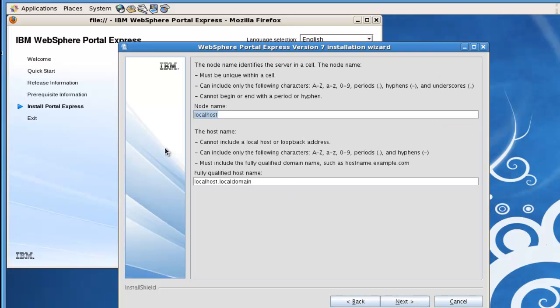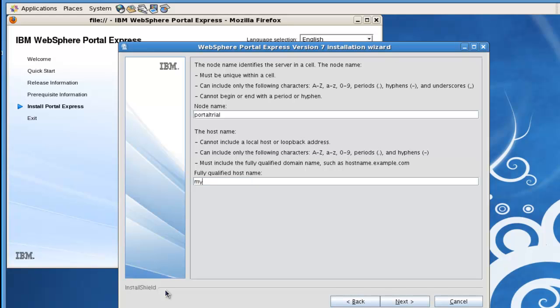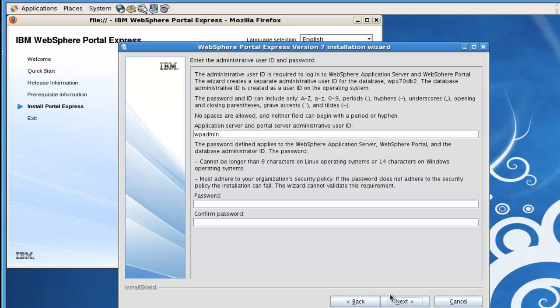We'll go ahead and change the node name. It's going to be the node that's created in the application server. I'll call this portal trial. And then the domain name or the fully qualified host name, this is the value we had entered earlier into the etc host file, so we'll switch this to my portal dot portal dot com and select next.